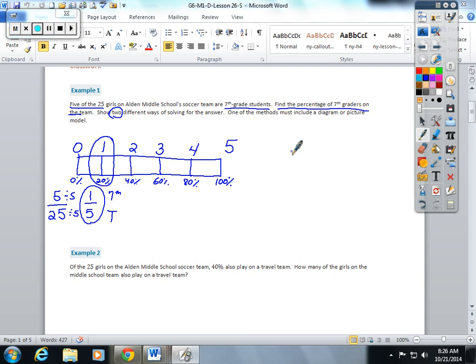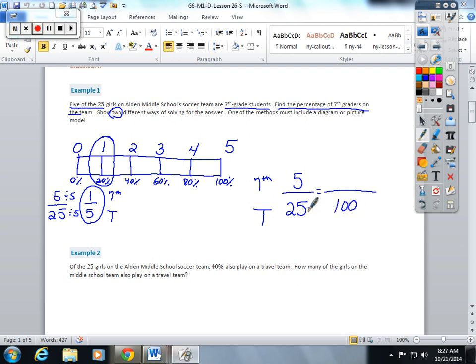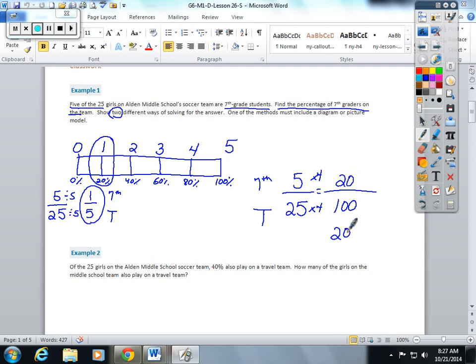The second way is to use labeled equal fractions. You have your seventh graders, you have your total. Five seventh graders for every 25 people on the team. You want to change that to a percent out of 100. Let's scale 25 up. 25 times four is 100. Whatever you do to the bottom, you must do to the top. 20 out of 100, or 20 percent of the soccer players on the team are seventh graders.